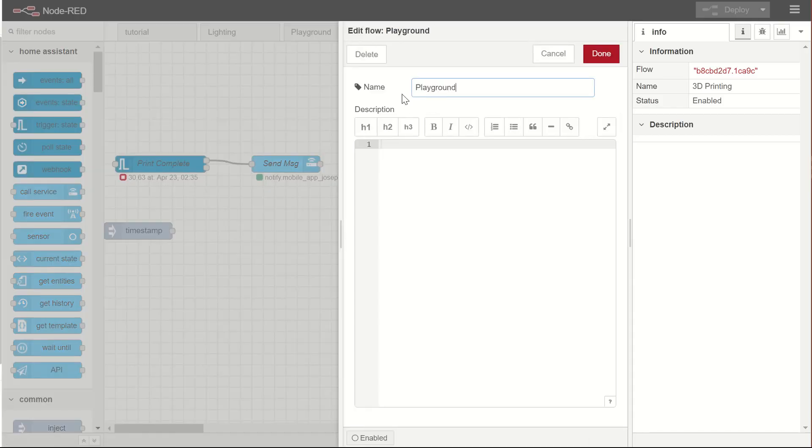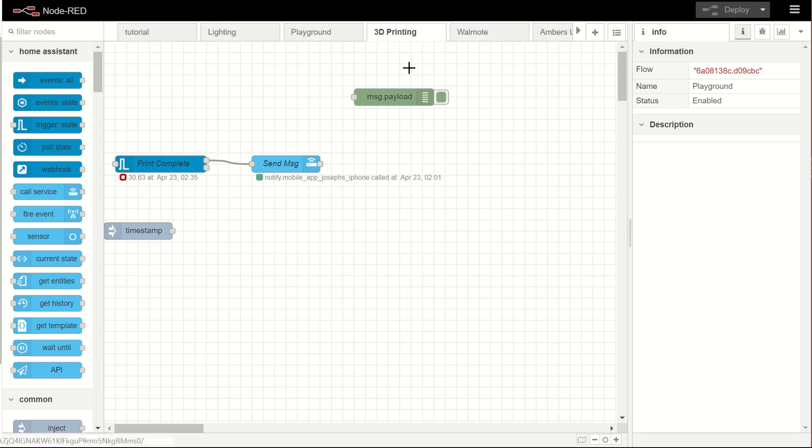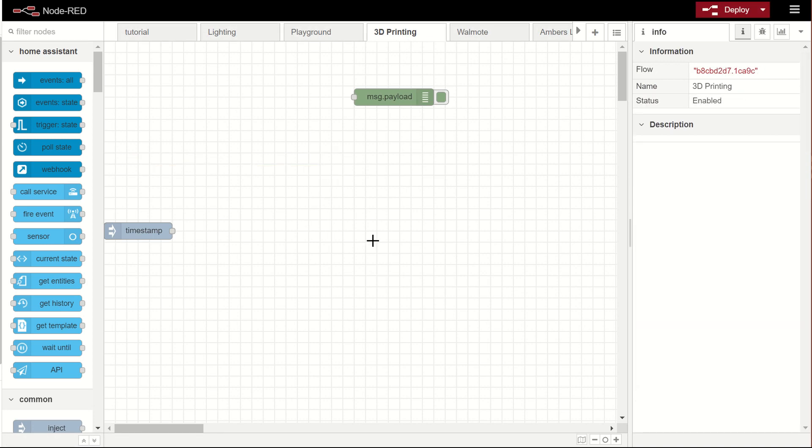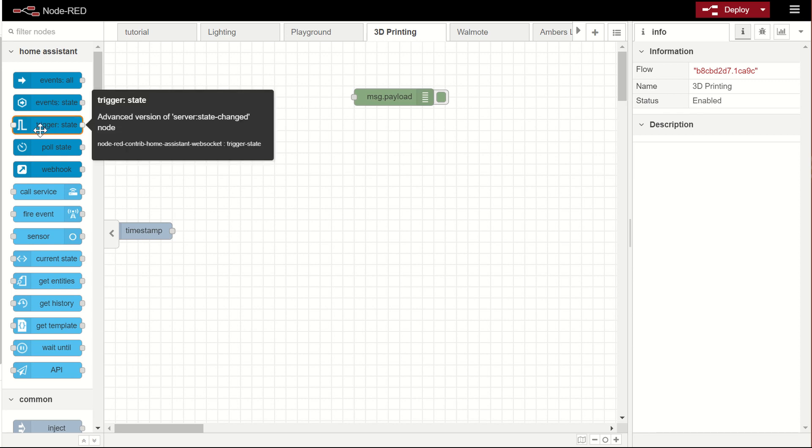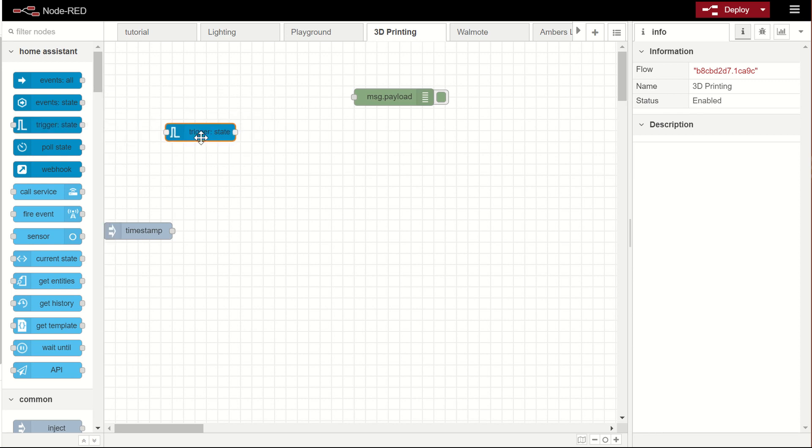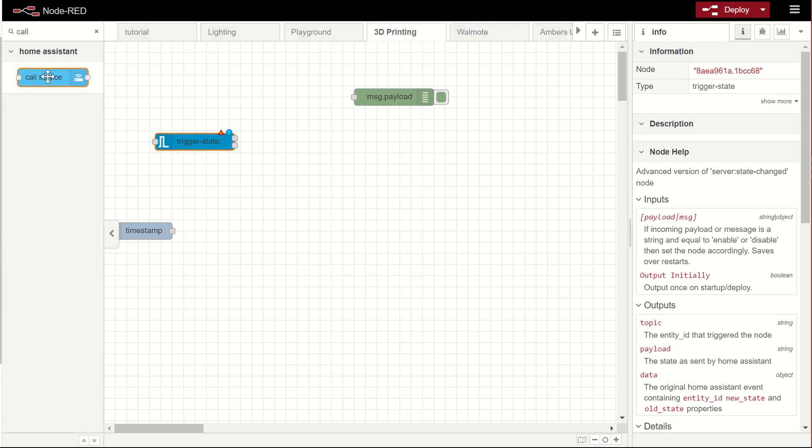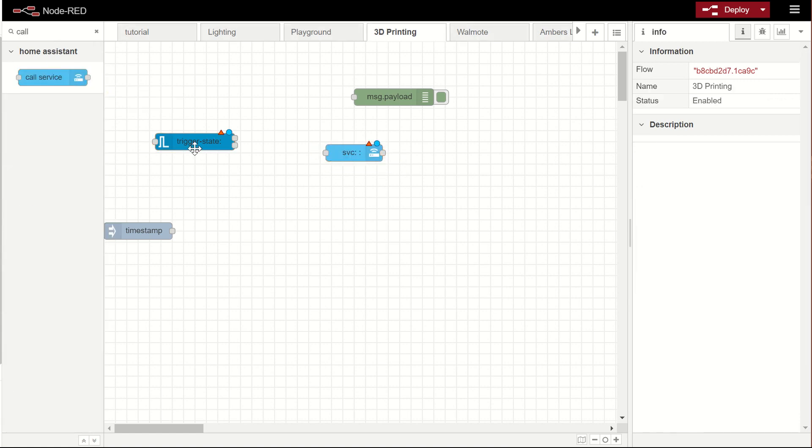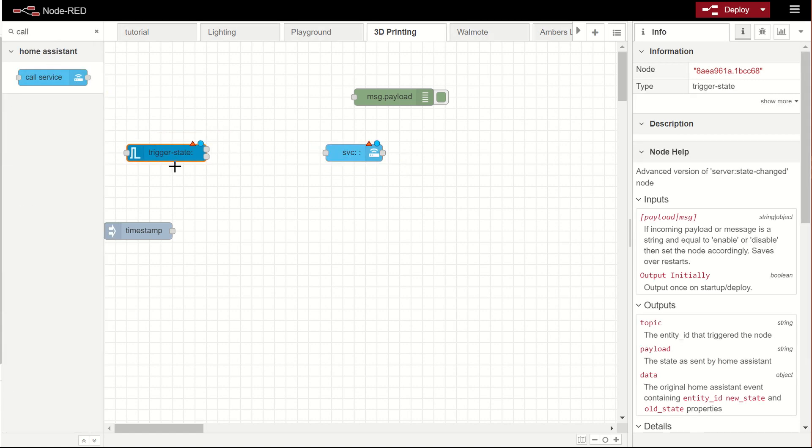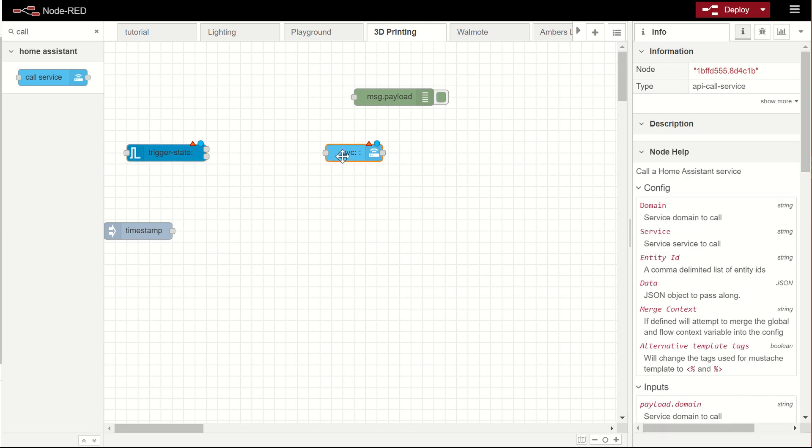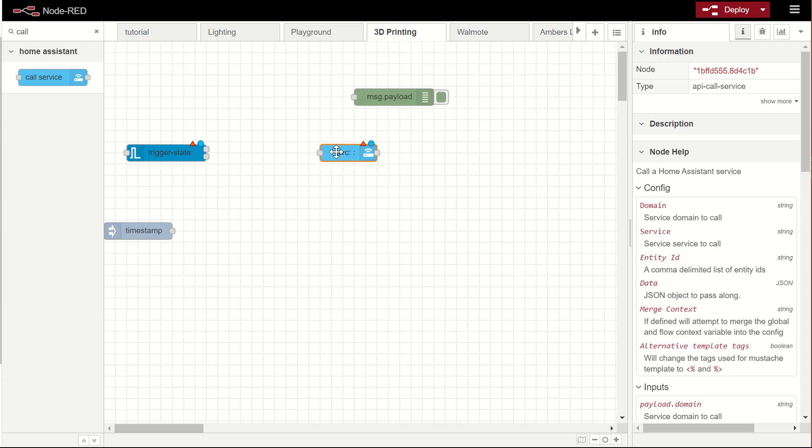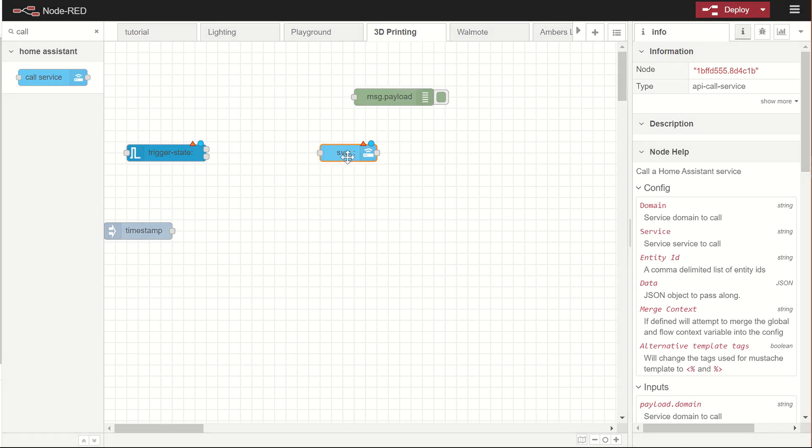So here's Node Red. Let's go to 3D printing and I'll show you how this wires up. So I'll delete these two out. First thing you're going to want is the trigger state. And the other thing we're going to want is the call service. Trigger state is basically something that will fire when a state changes. The call service is how we get Home Assistant to actually do something, actually call something else.